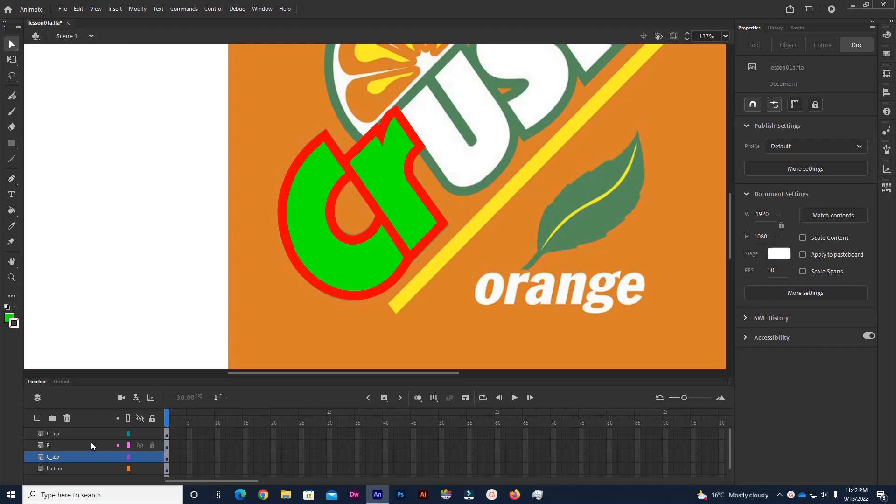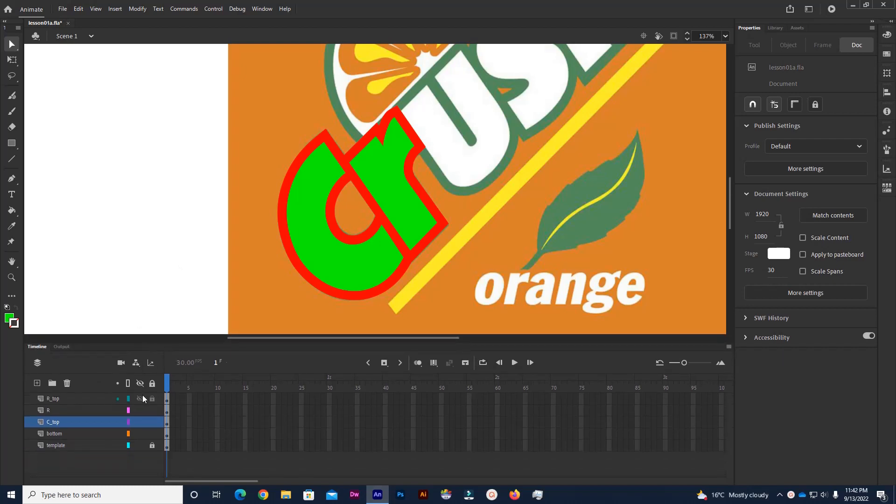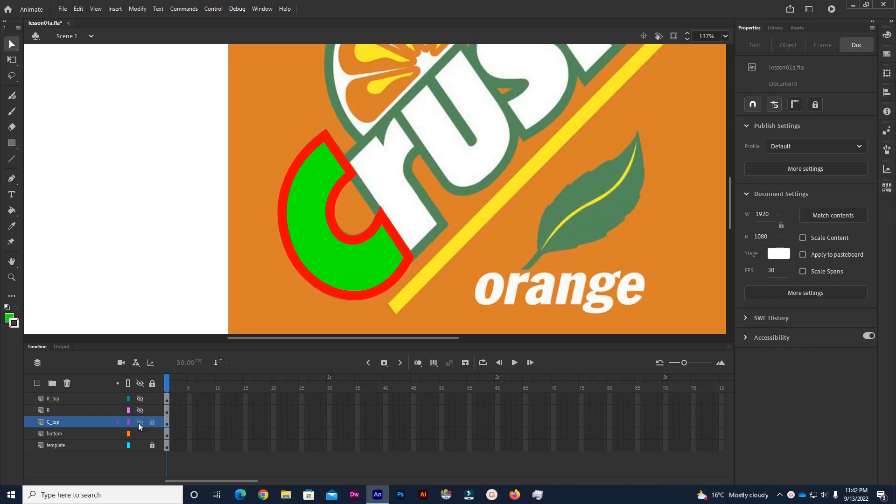Let me hide a few of these layers actually and we'll just work on the letter C. I'll hide the R's and the top C, actually I'll hide the bottom C and we'll just work on this C right here.